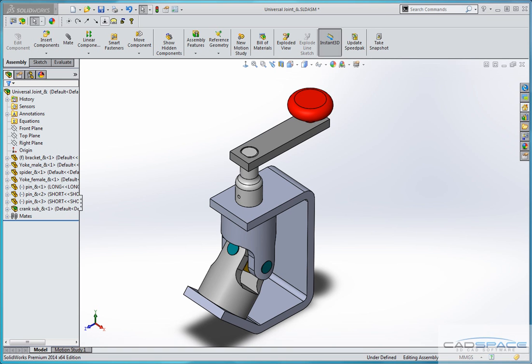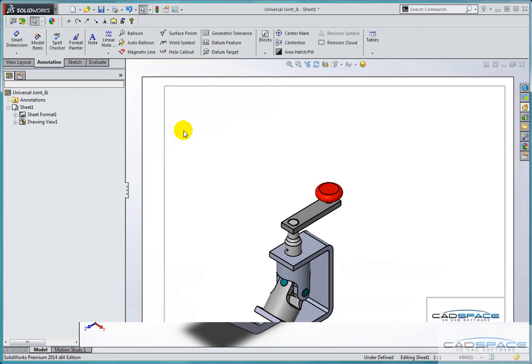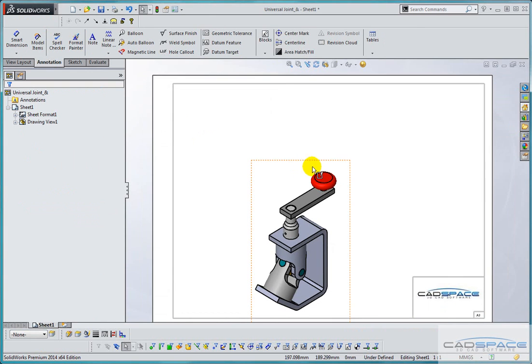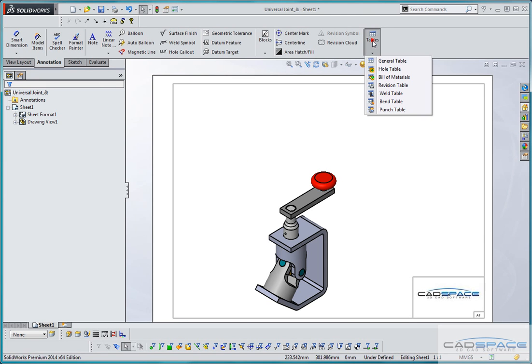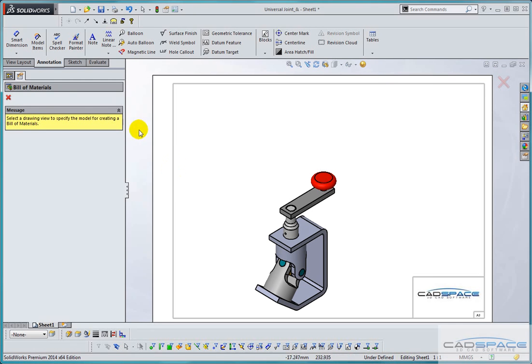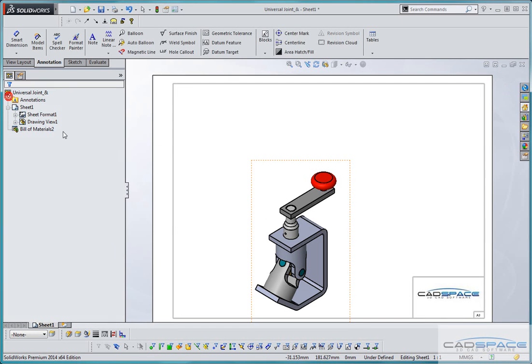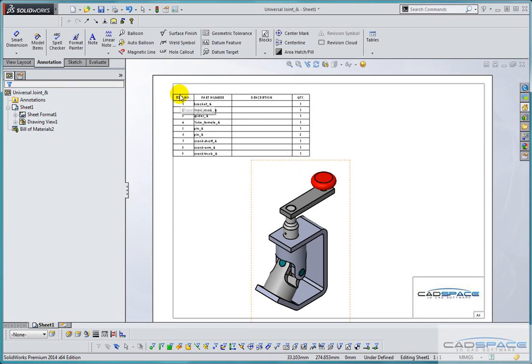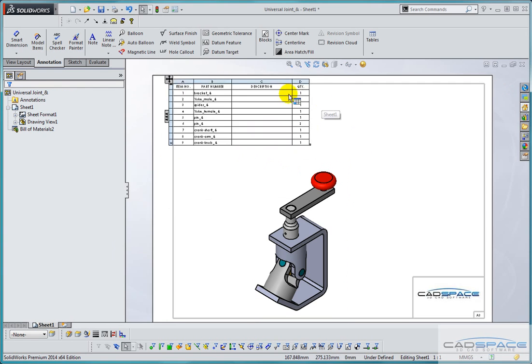Here I have an assembly and I've already added a view into a drawing. So from the tables option we can add a bill of materials and using the SOLIDWORKS default table template I'm just going to add in a basic bill of materials table.